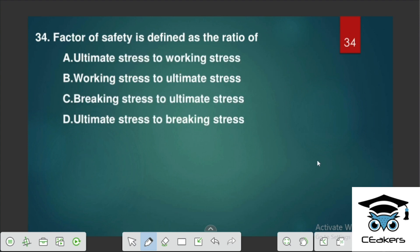Factor of safety is defined as the ratio of Ultimate Stress to Working Stress.